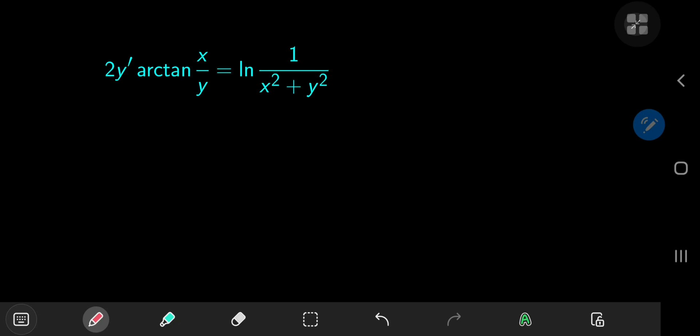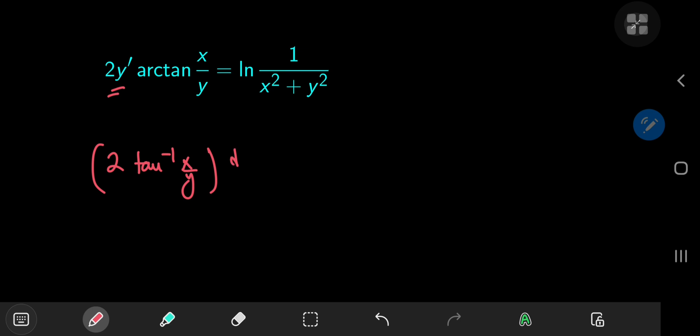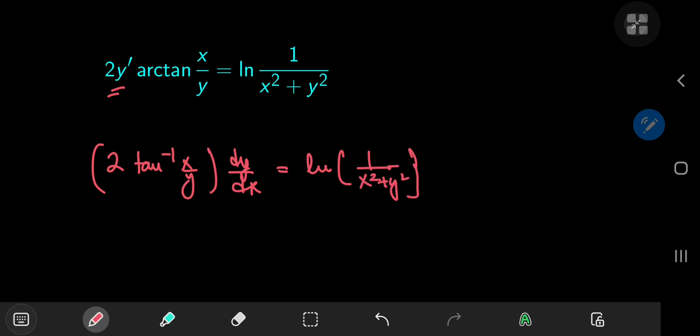Here's a fun little differential equation that I received in my email a few days back. So let's see what we can do with it. Notice that if we write this as 2 times the inverse tangent of x by y times the derivative dy by dx, and this is all equal to the natural log of 1 by x squared plus y squared, then we see immediately that this looks nothing like a separation of variables or linear equation. And those are, in fact, the two structures that we look for whenever we see a first-order differential equation like this.